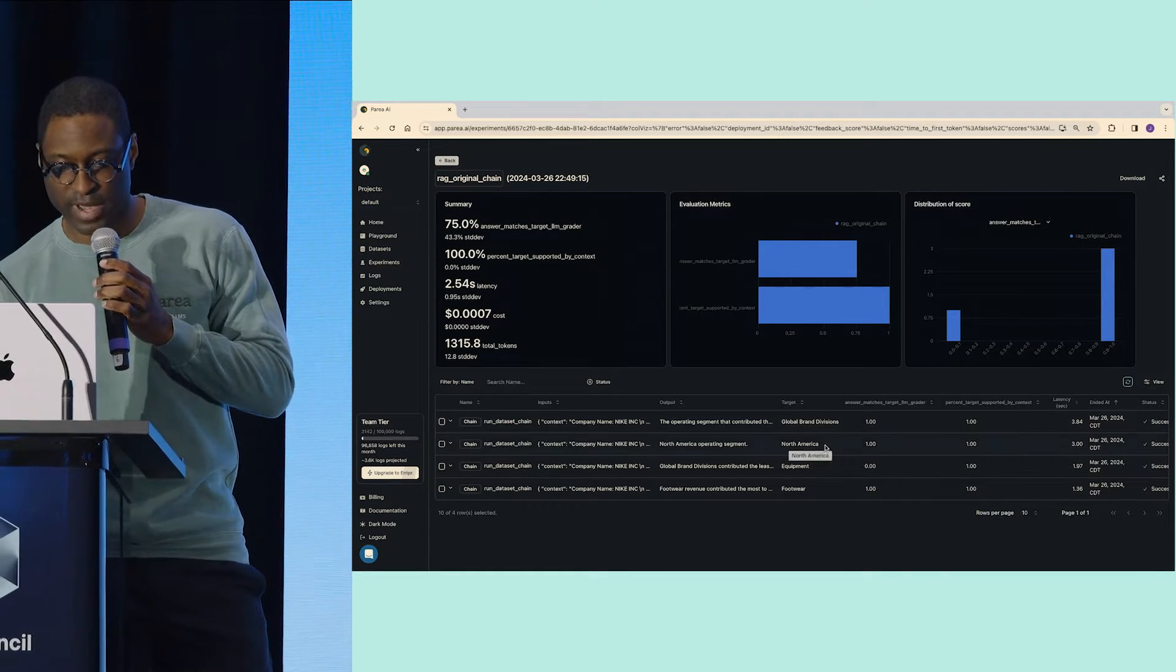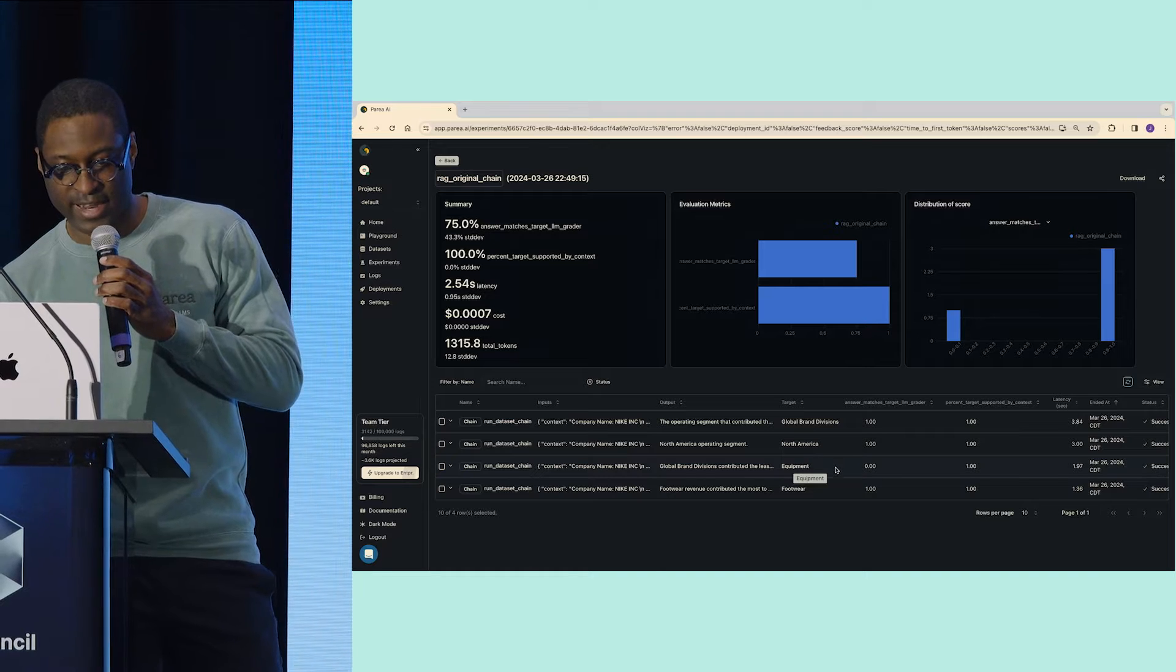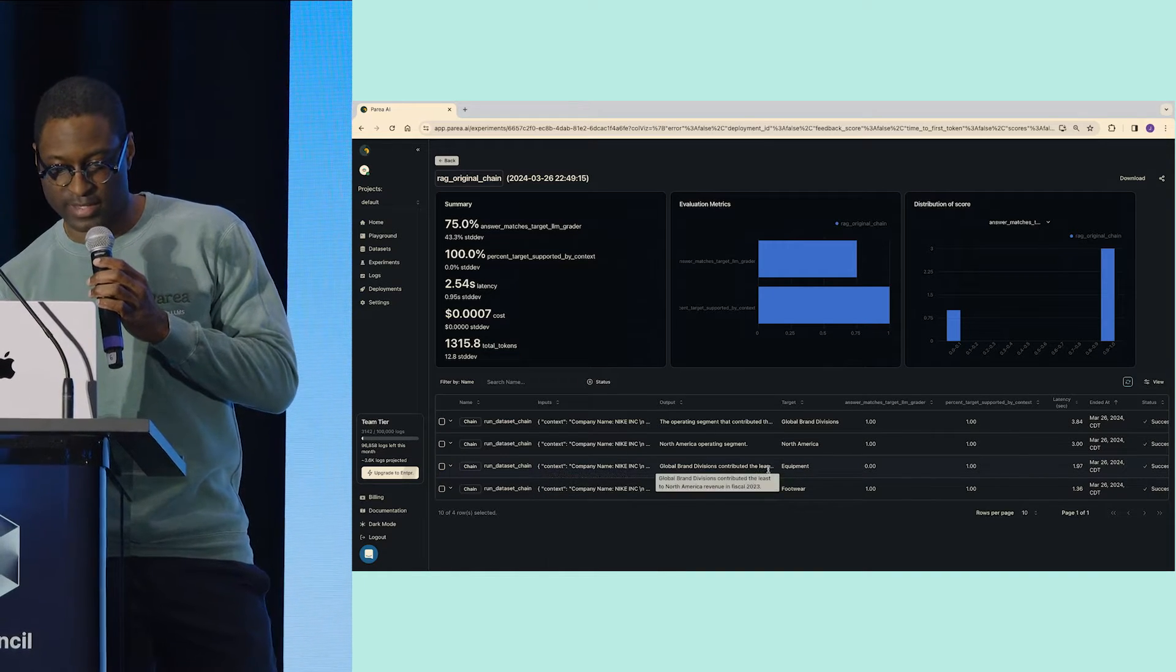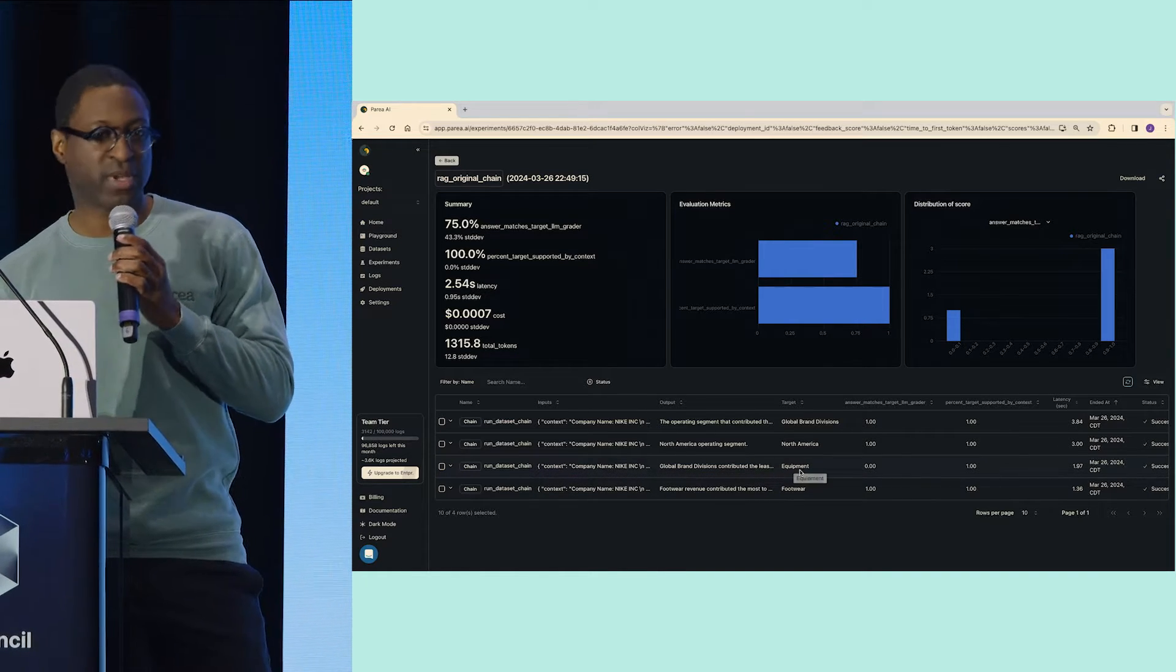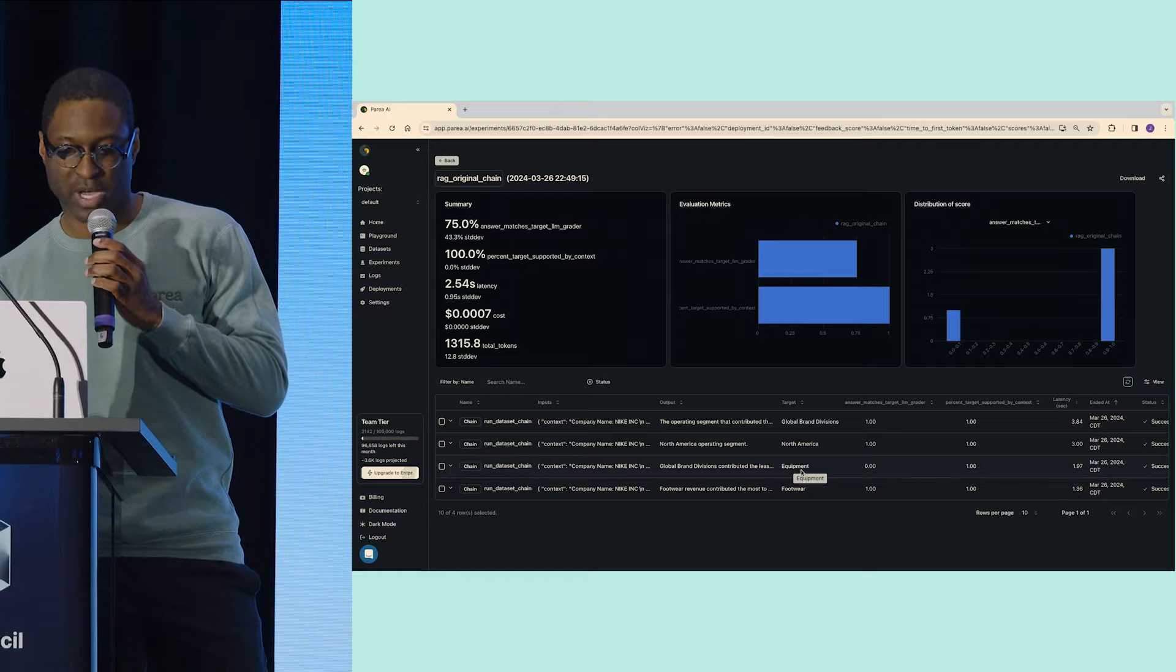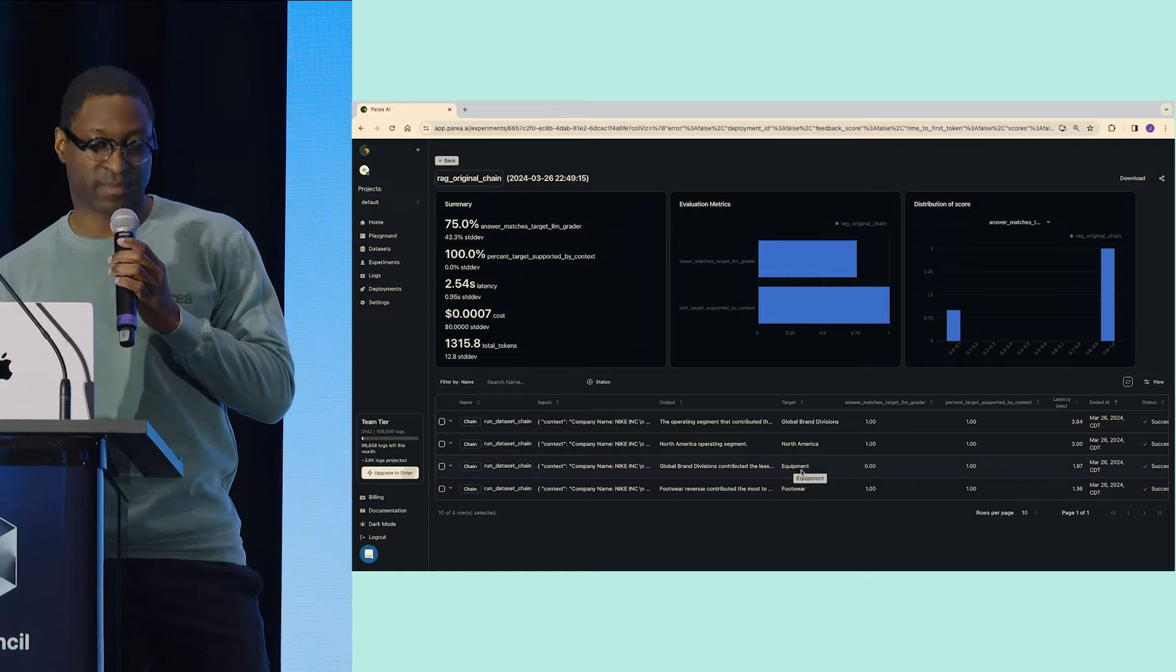But with 75%, I realize one of my examples are still failing. If I look at my graph, I can see that I asked a query, and the real answer was supposed to be equipment, but we didn't get that.